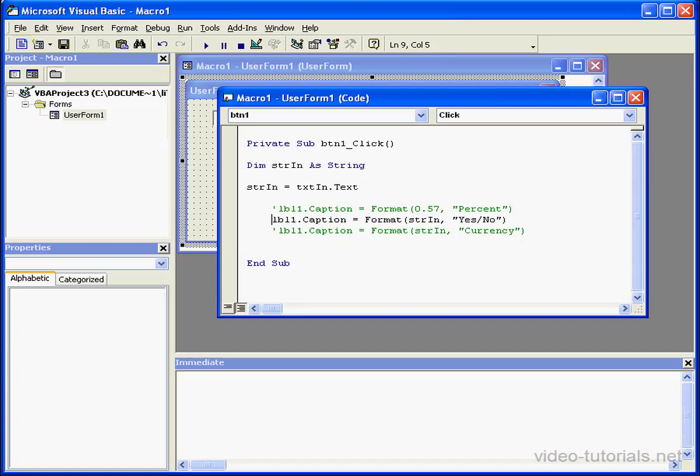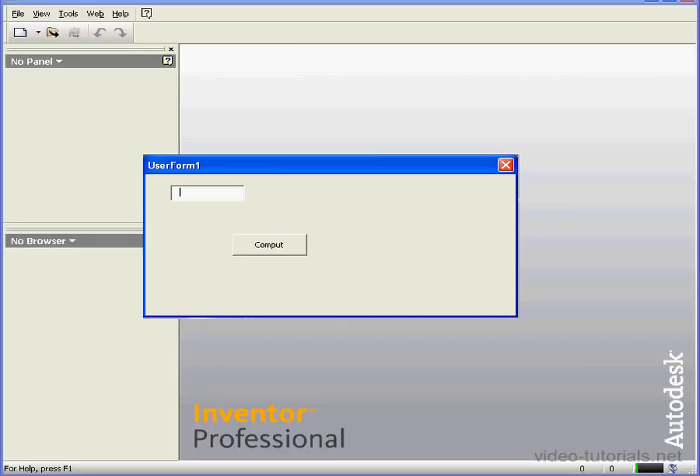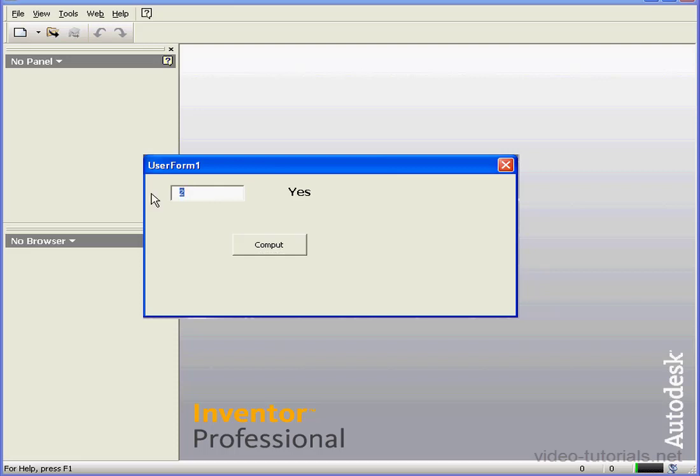In this case, the return value is displayed as yes if the value of the constant is not 0. Let's enter 2 and compute. If I enter 0 and compute, the return value displays as no.